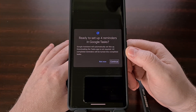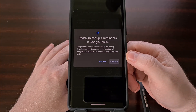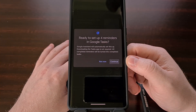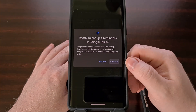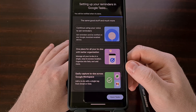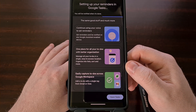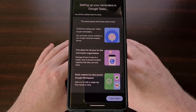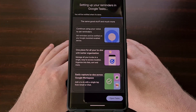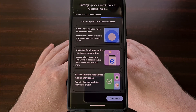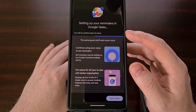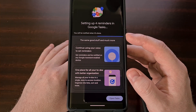Then you're going to be told how many reminders you have to migrate over into Google Tasks, and you're going to tap on Continue. The work is then done in the background, and you are told that you will be notified once this migration has been completed.